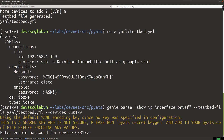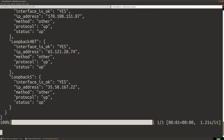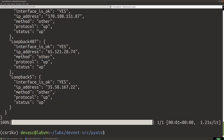After hitting enter, it asks for the enable password. You can see it says 'using default YAML encoding since no key was specified in the configuration — shared key not secure.' We could do a PyATS secret key gen and add that to our config file to make this more secure, but we're not going to do that step here. I'll hit enter and there it is.